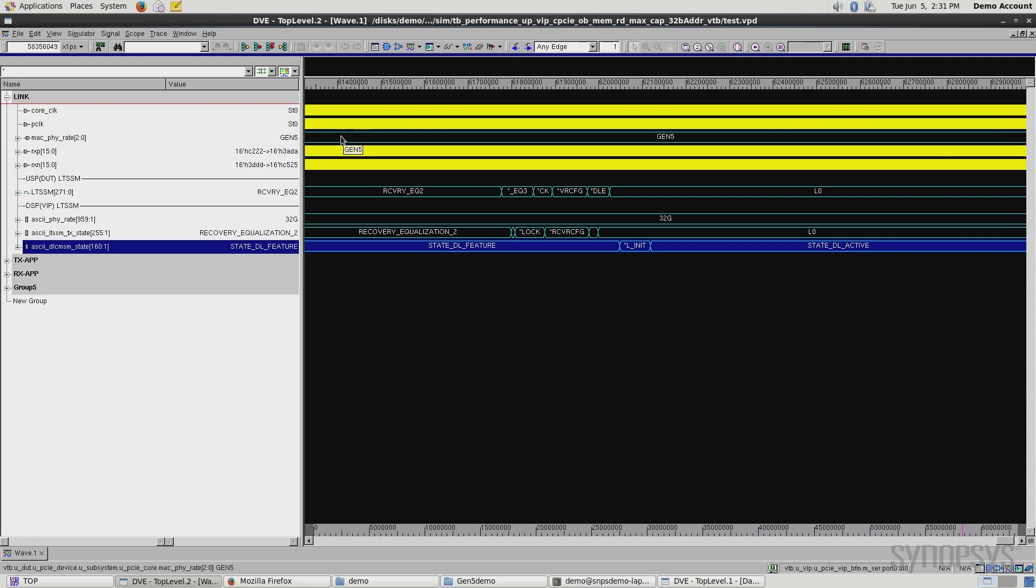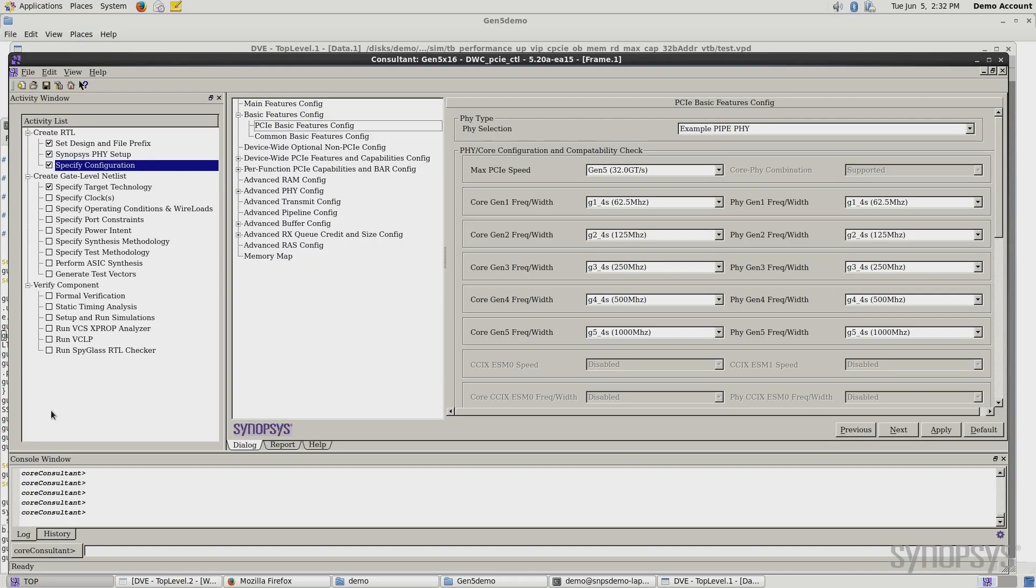One of the things we're able to do with the PCI Express Gen 5 controller, as well as our core consultant interface, is to do architectural exploration at your desk. Let's take a look at an example. Let's take a look at our core consultant interface and the basic features configuration table.